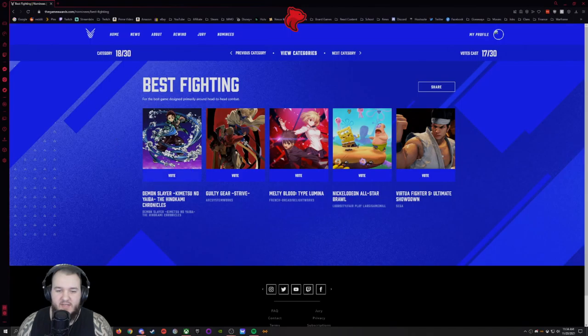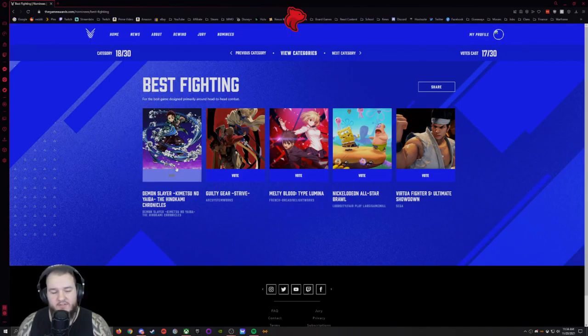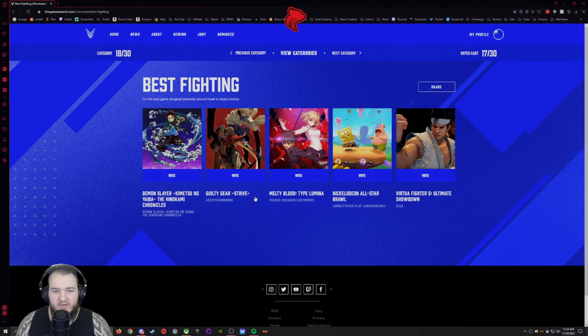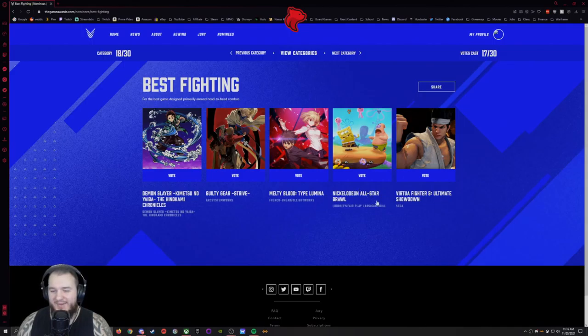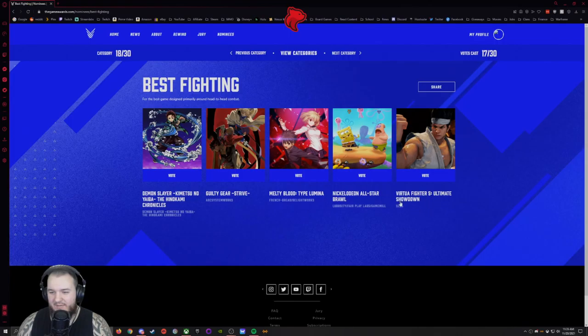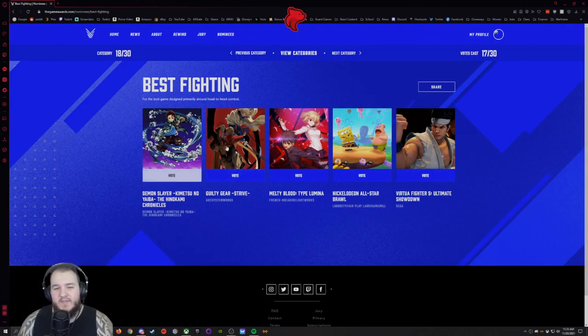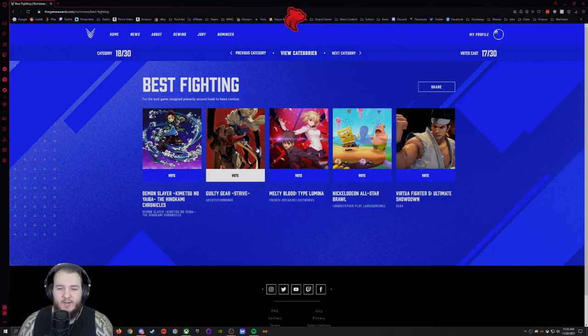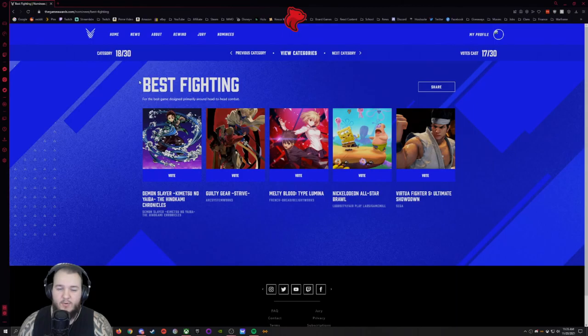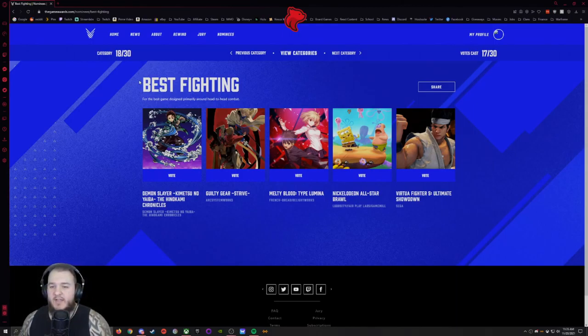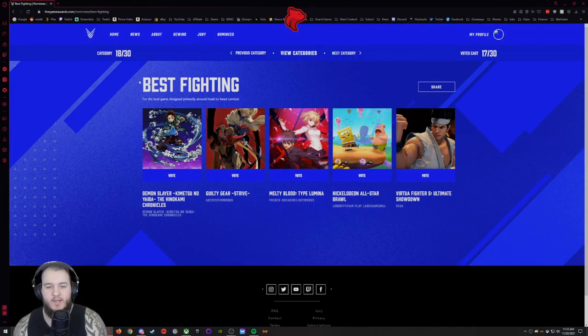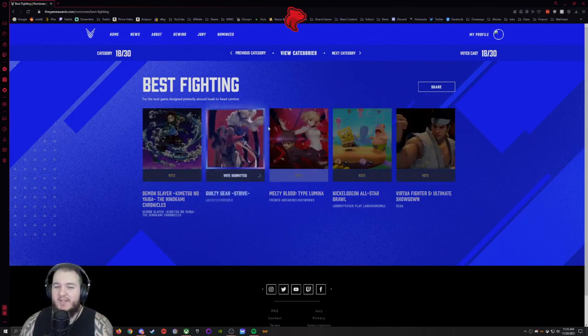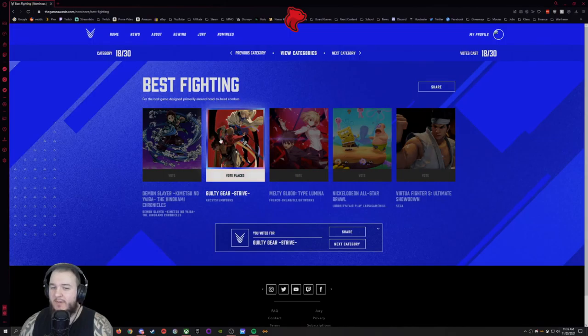Best Fighting. Demon Slayer, I want to play that game someday. I haven't watched, I watched the first episode of the show but I do want to play that game. Guilty Gear Strive, Melty Blood, Nickelodeon All-Stars, and Virtua Fighter 5. Best Fighting, now I'm not a big fighting game person. The only fighting games I've really ever played have been like the Injustice games and that was really just for the story, and Mortal Kombat I do want to play through like 10 and 11 at some point. I've seen a lot of positive stuff about Guilty Gear, so I think I'm gonna go with that one because people love that game.